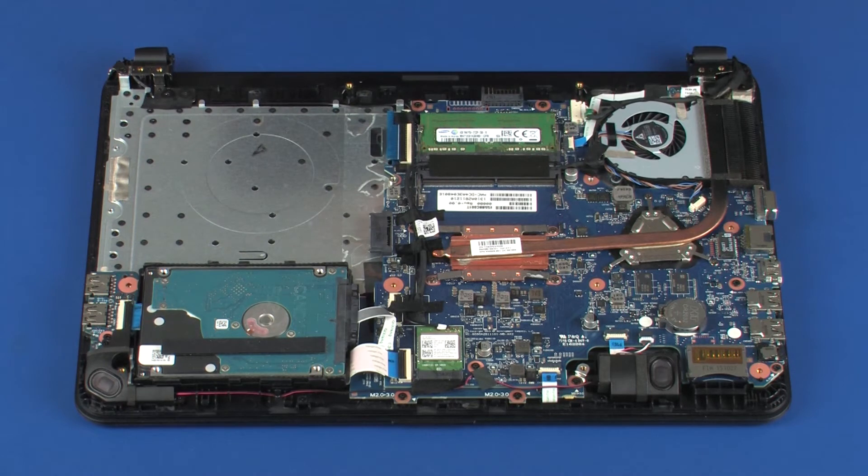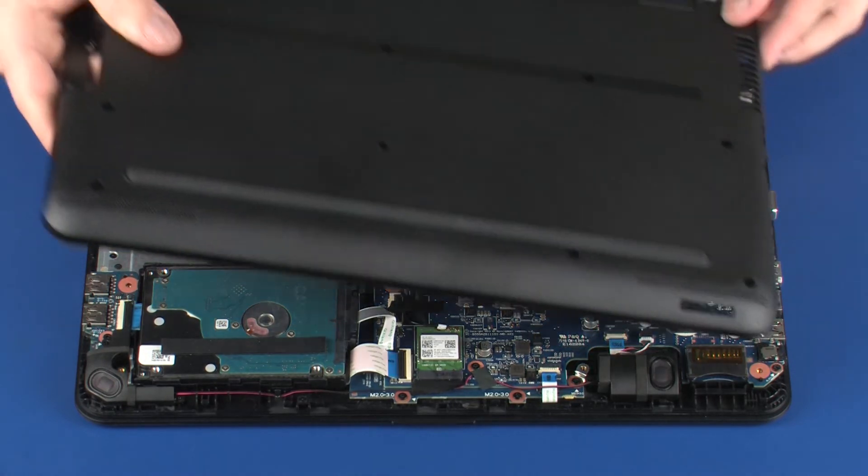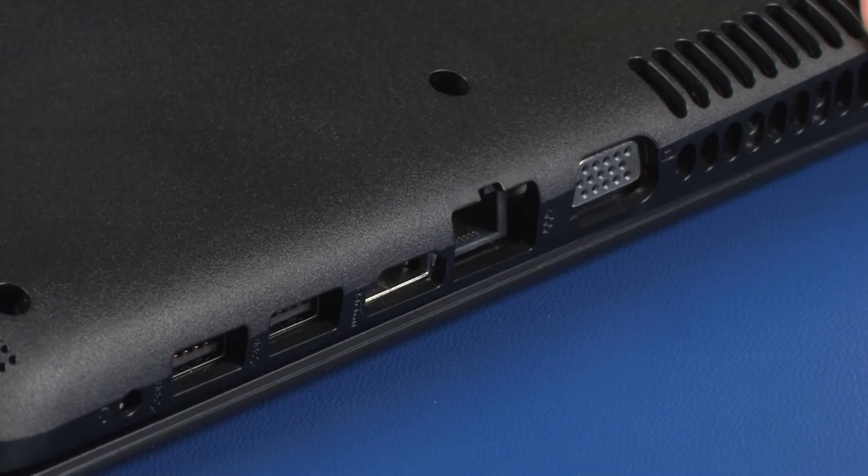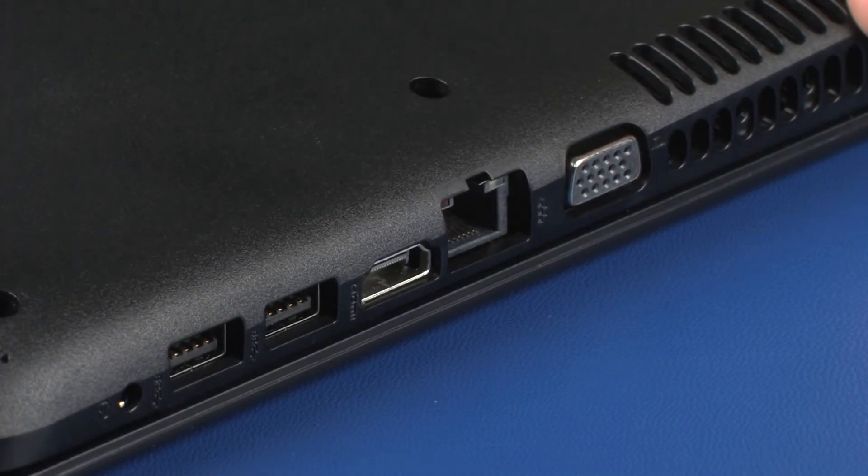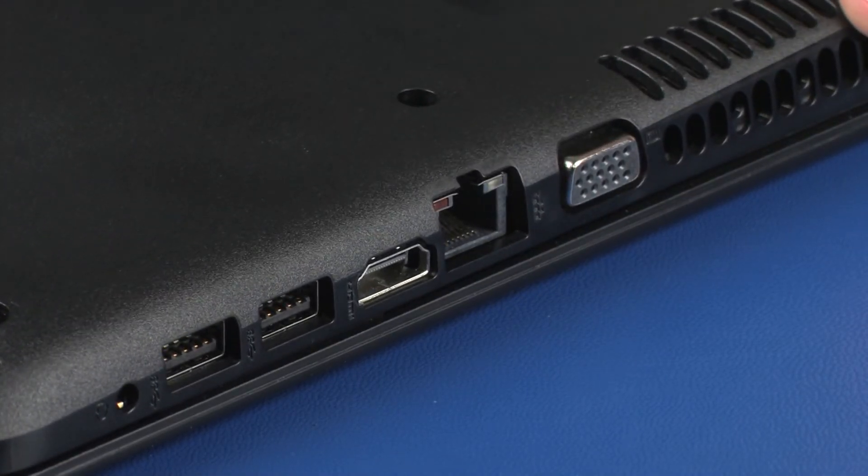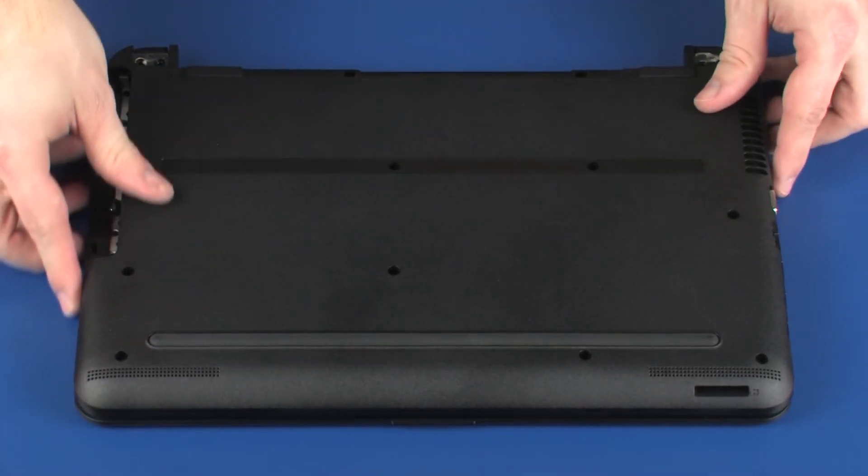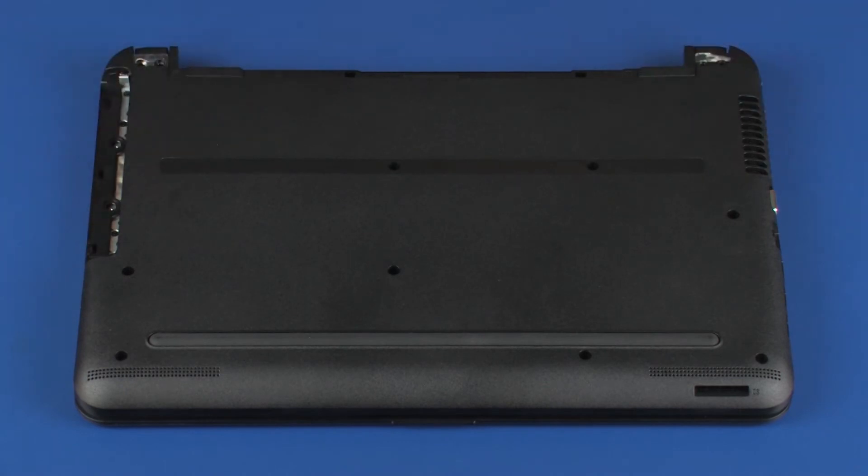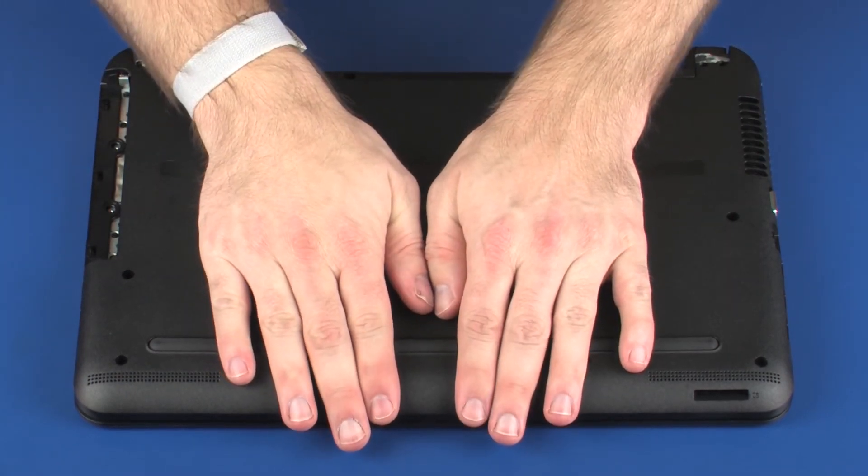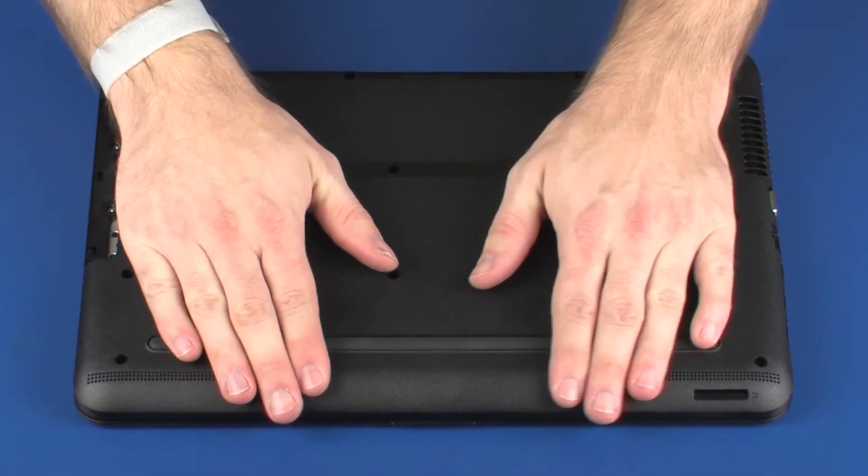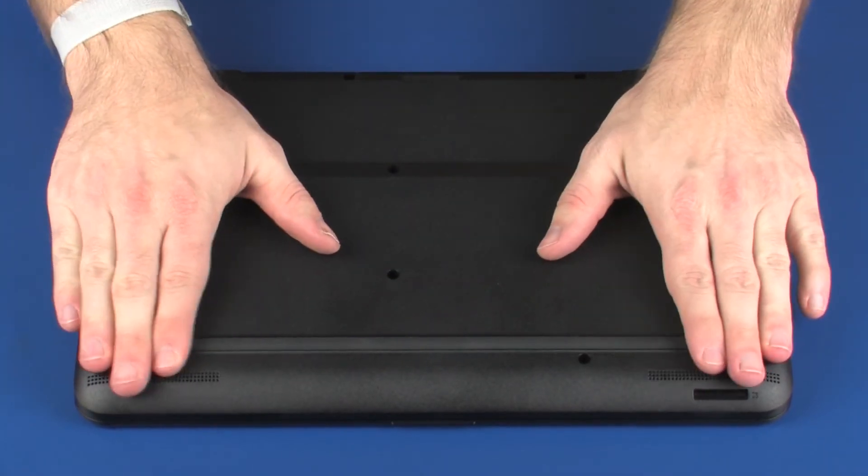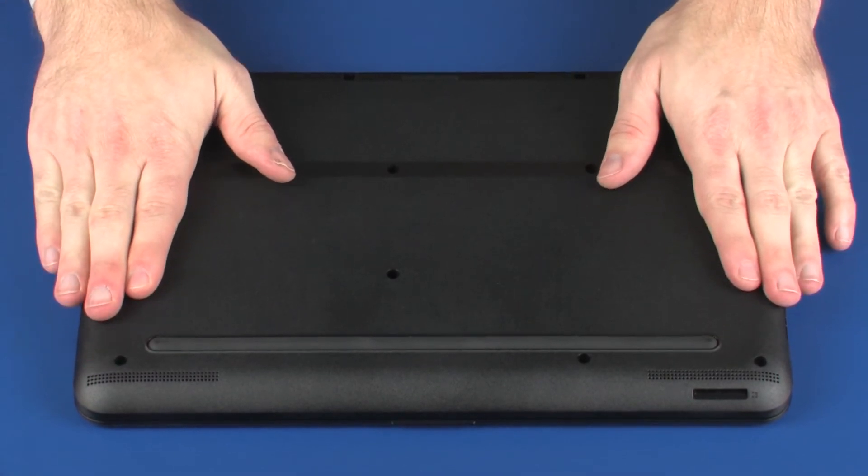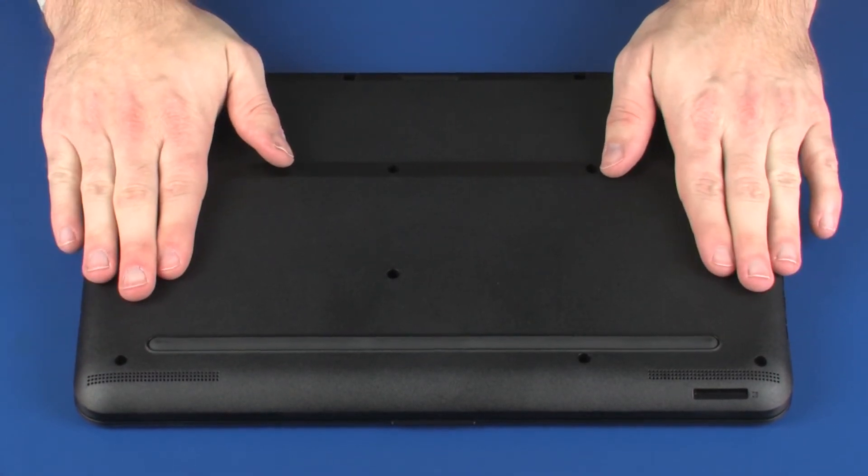Replacement: Align and guide the base enclosure over the external ports on the side of the notebook, and then down over the rest of the notebook. Press the base enclosure down over the top cover until it is fully snapped in and flush along the edges of the top cover.